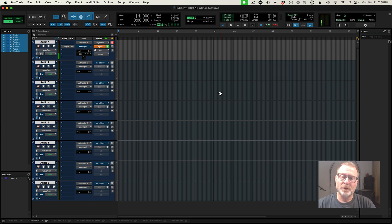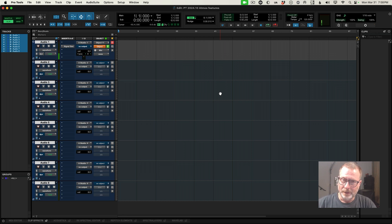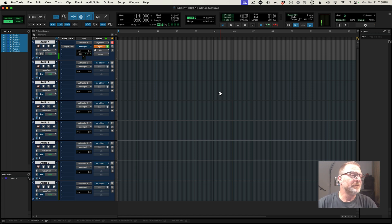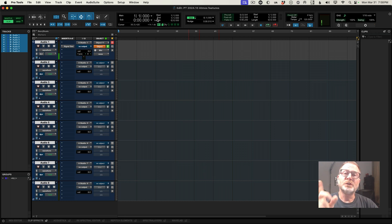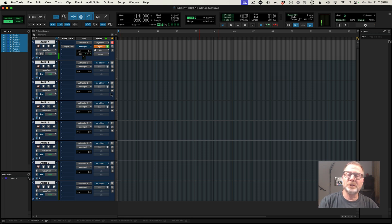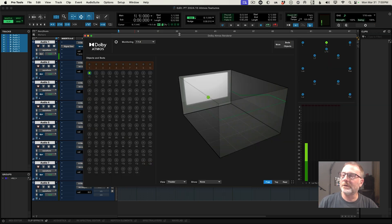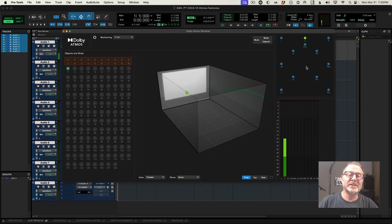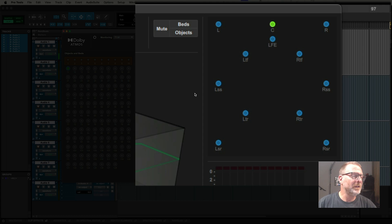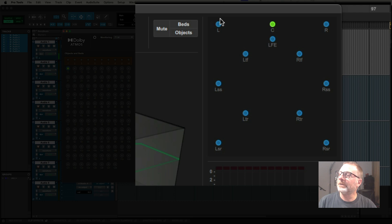Another new feature in 2024.10 is for Atmos. If you haven't dabbled in Dolby Atmos mixing, I strongly suggest you try it — it's very cool and fun, a whole new twist. It's all built into Pro Tools now, included in every Pro Tools Studio or Pro Tools Ultimate version. I've created this session in an Atmos format and I'm going to go to the Window menu and go to the Dolby Atmos Renderer. I've set up my system to have a 7.1.4 speaker system. The cool new features in this version allow me to solo or mute these speakers individually — so if I wanted to solo just the left channel, I can do that from here.